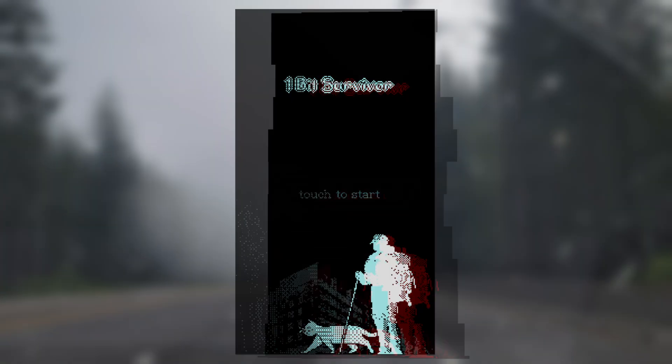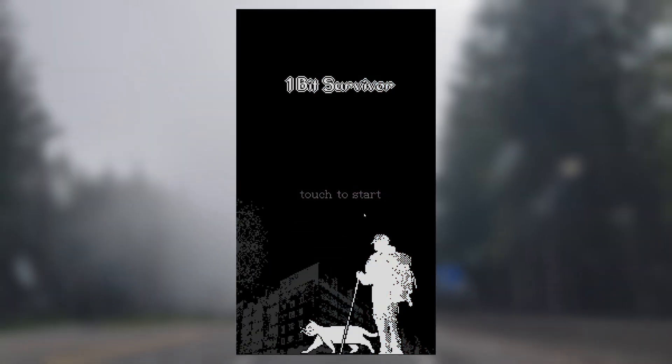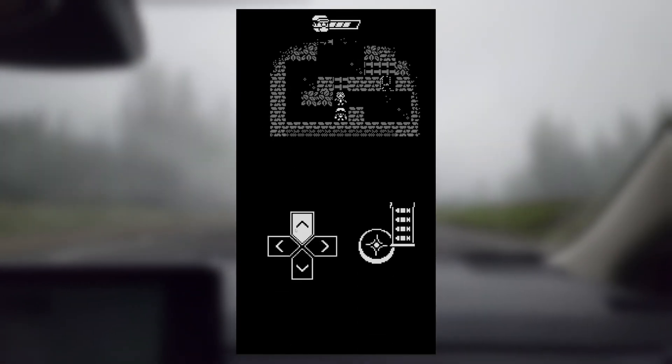Lastly, I created a quick title screen mockup with a dithered cityscape and a hiker and a cat. When the player taps the screen, they start the game. When they die, it simply returns them to the title screen for now.